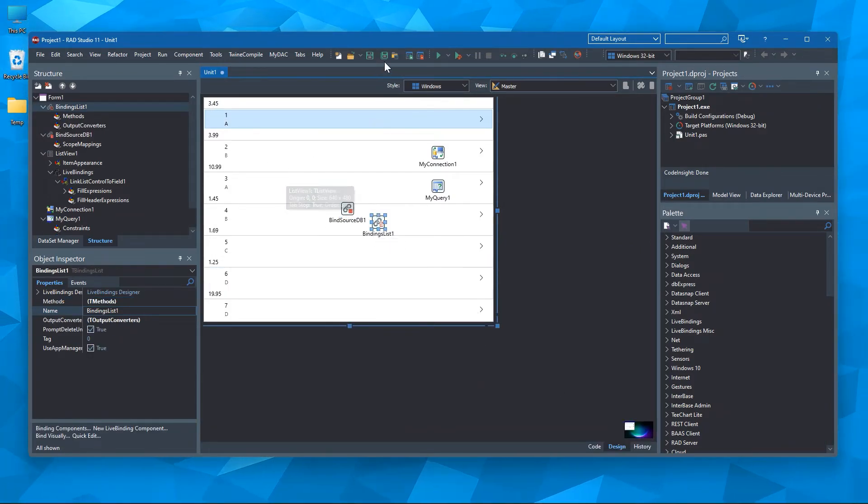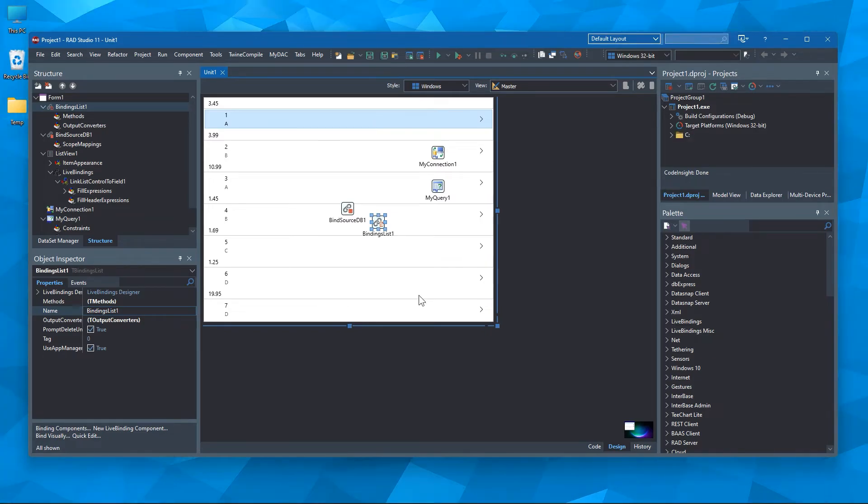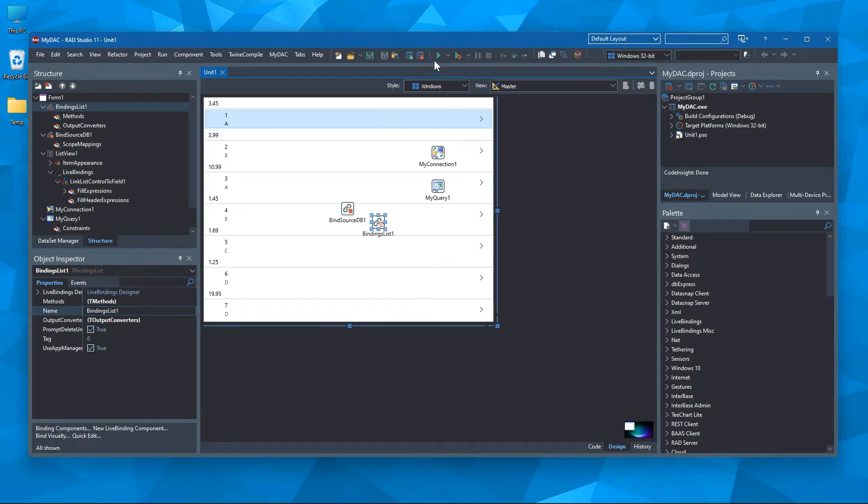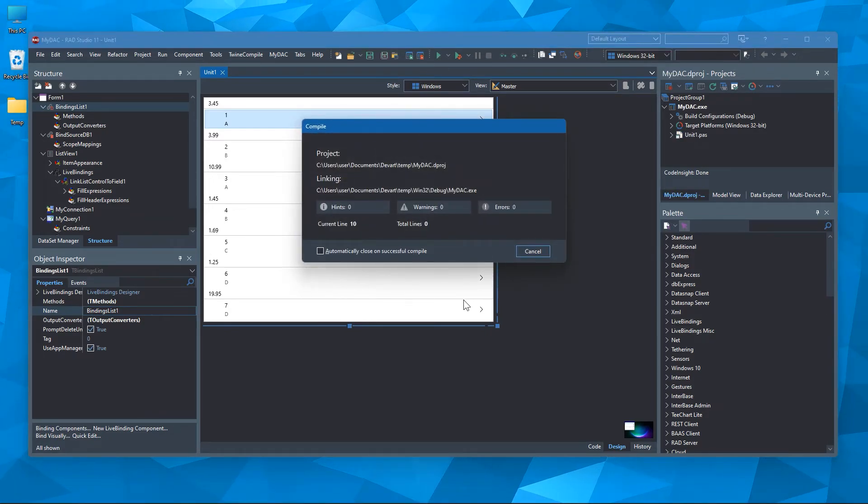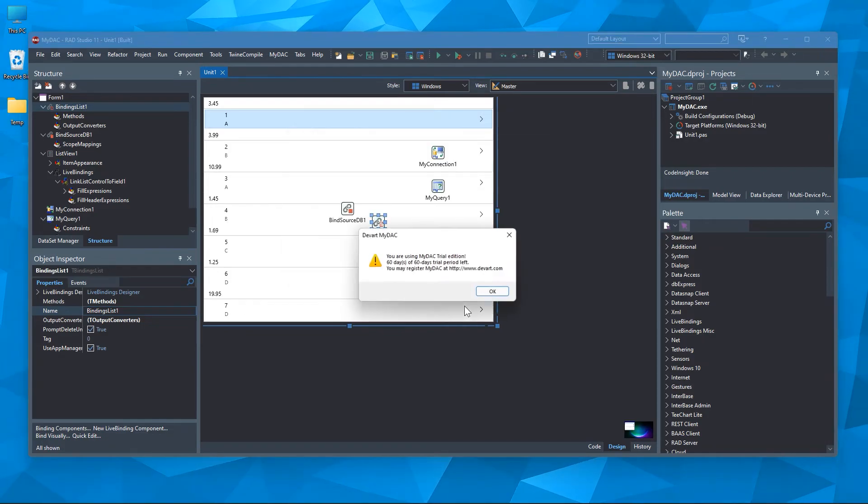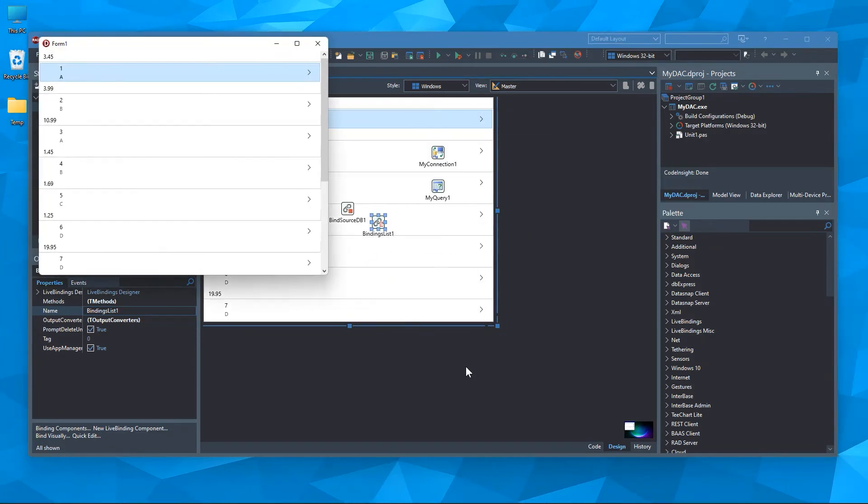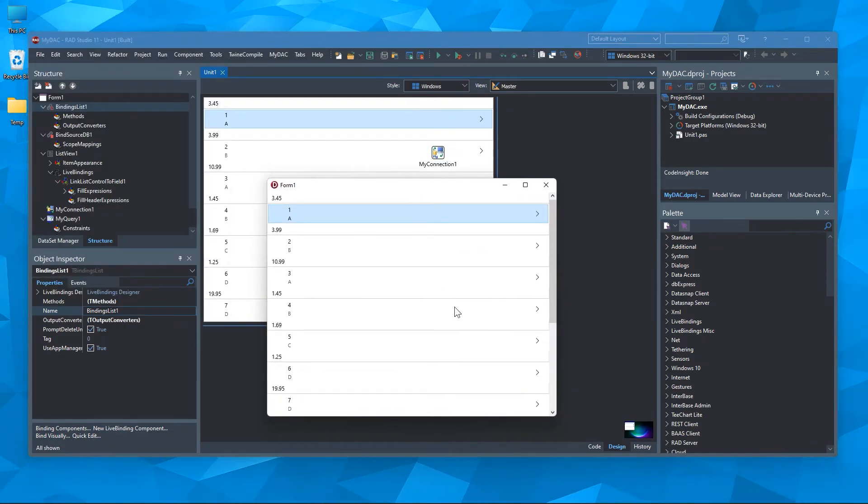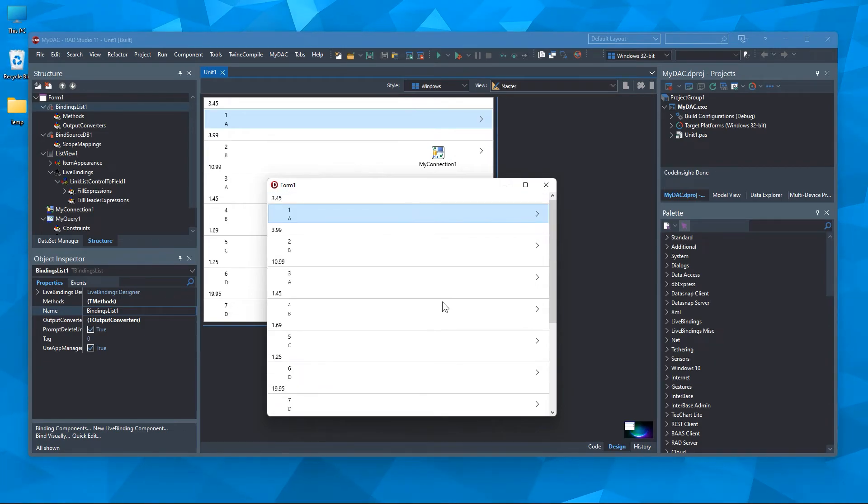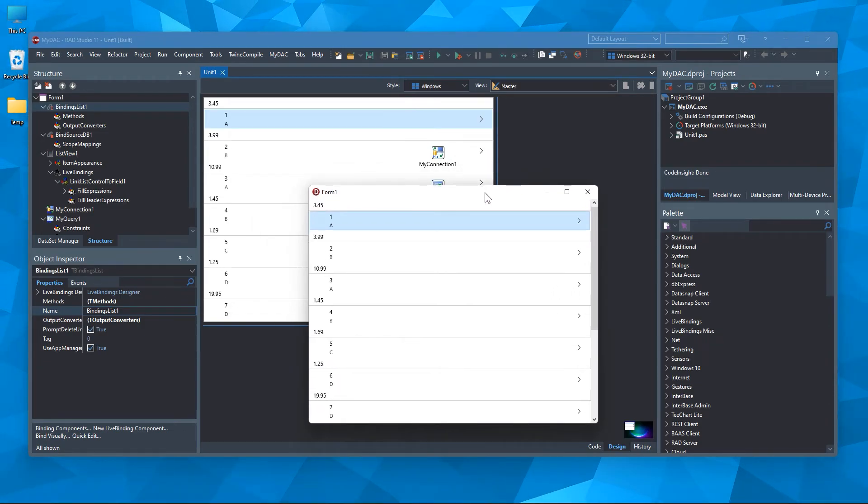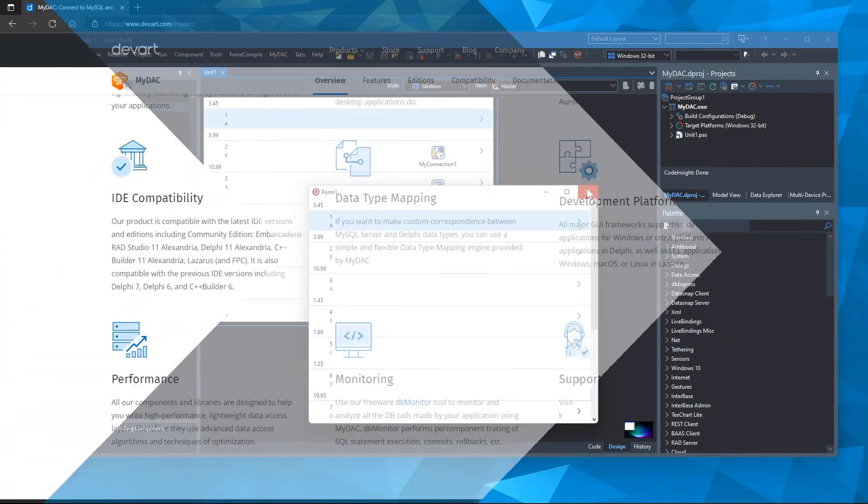Now let's save and build our project. This is our final app where we have connected to the MySQL database file and used live bindings to bind the data source to ListView without writing any line of code.